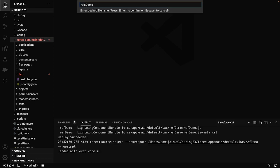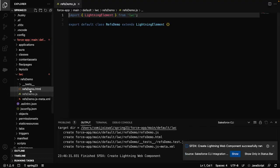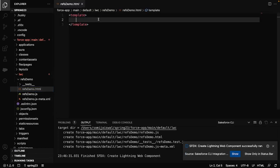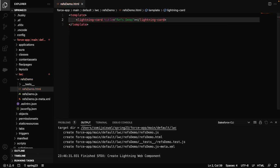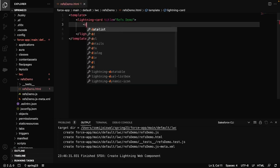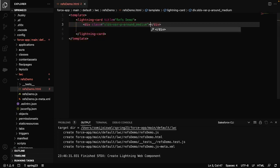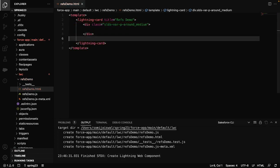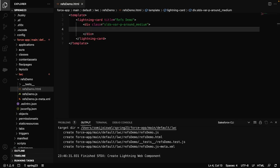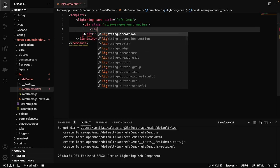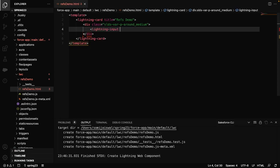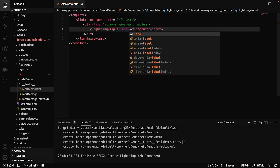I'll give this component the name 'refs-demo' and hit enter. Now my component has been created. Let's go to the HTML and create a lightning-card, give it the title 'Refs Demo'. We are just creating a structure so that our component looks a little good. I'll put some padding around it — slds-var-p-around-medium — so that my content doesn't touch the border of the card. Now here we will create some input fields: a lightning-input with the label 'Name'.